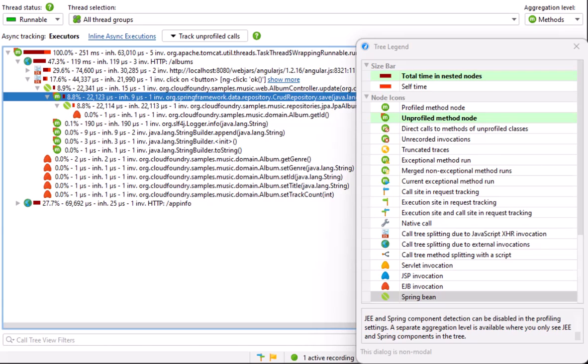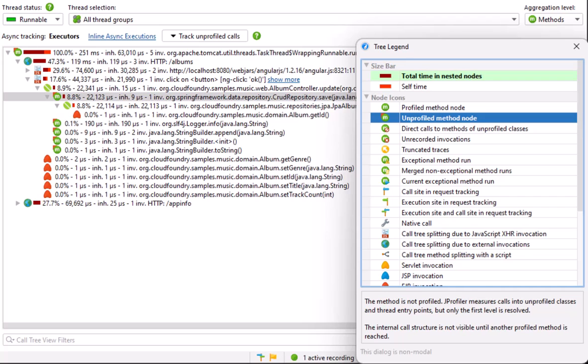The legend is telling us that this is an unprofiled method node. The package of the class is not in the profile classes, but the method is called directly from a profiled class, so it's shown in the call tree. Any further calls to unprofiled classes are contained in the inherent time of that node until a profiled class is called again.